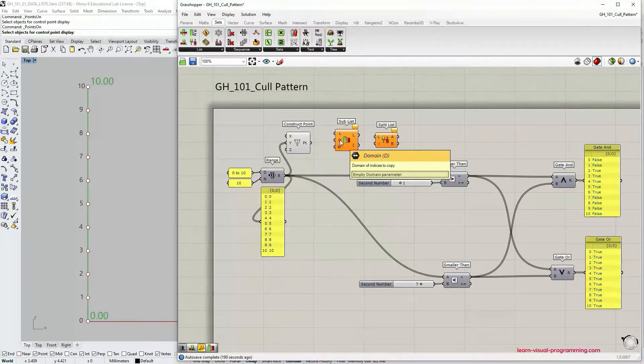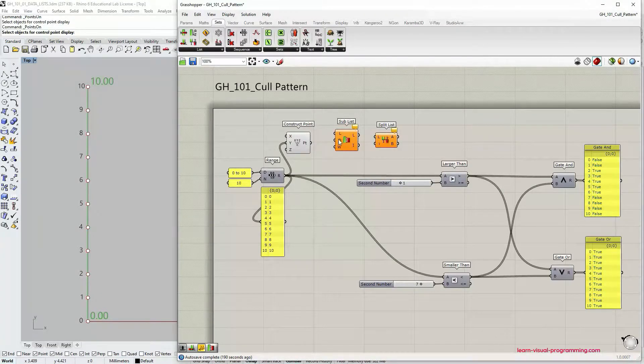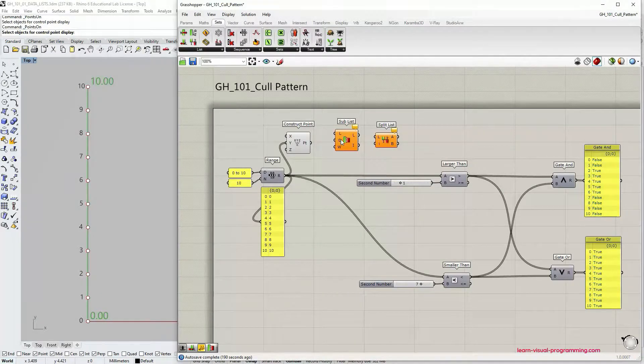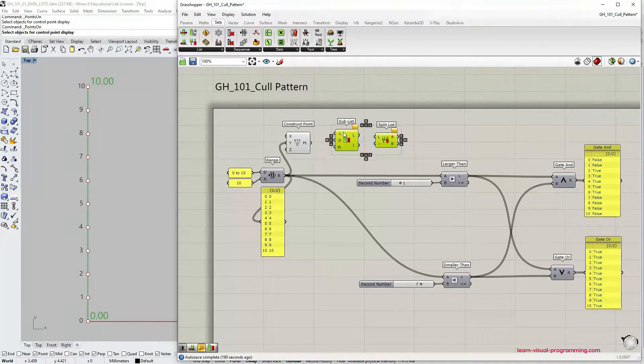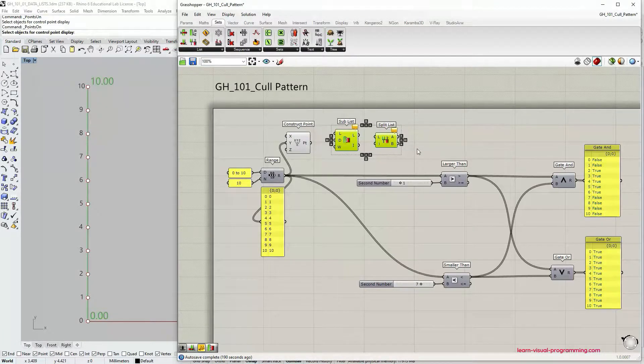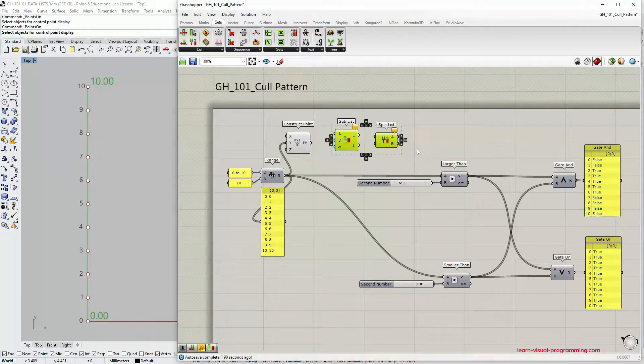But what if our aim is different? What if we would like to extract certain items not based on their indices but on some other condition or parameter?